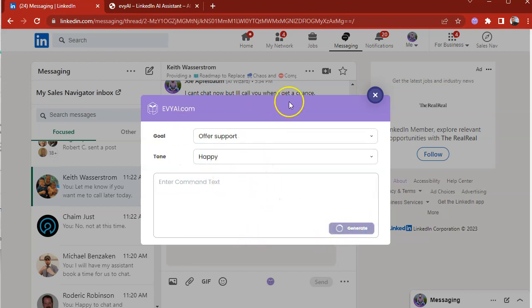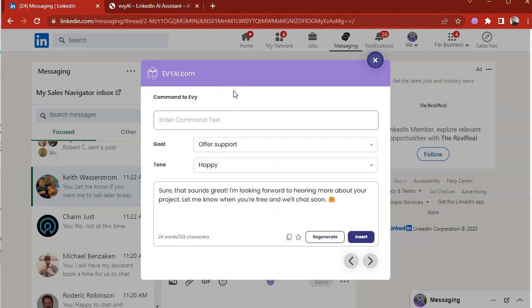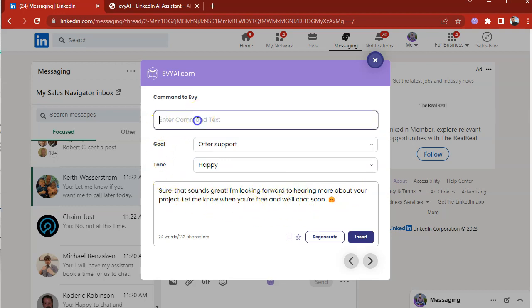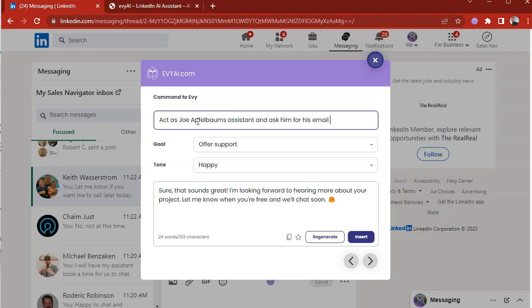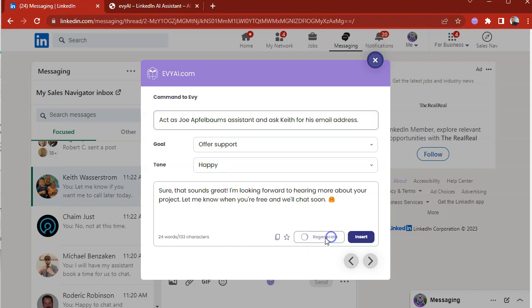It's going to read the last message that we have in mind. Now it says, sure sounds great. I'm looking forward to hearing more about your project. Let me know when you're available to chat. So I could also say act as Joe Applebaum's assistant and ask him for his email address. Ask Keith for his email address. So I could do regenerate and let's see what it does.